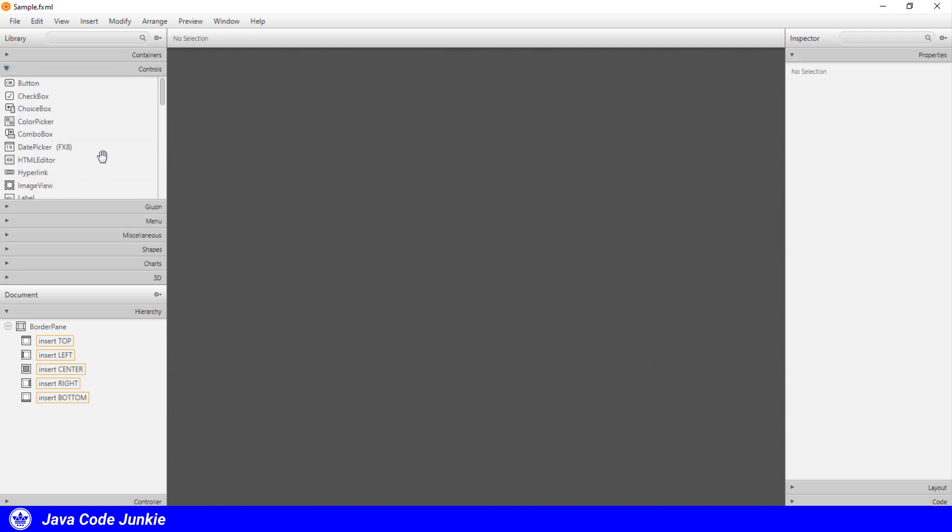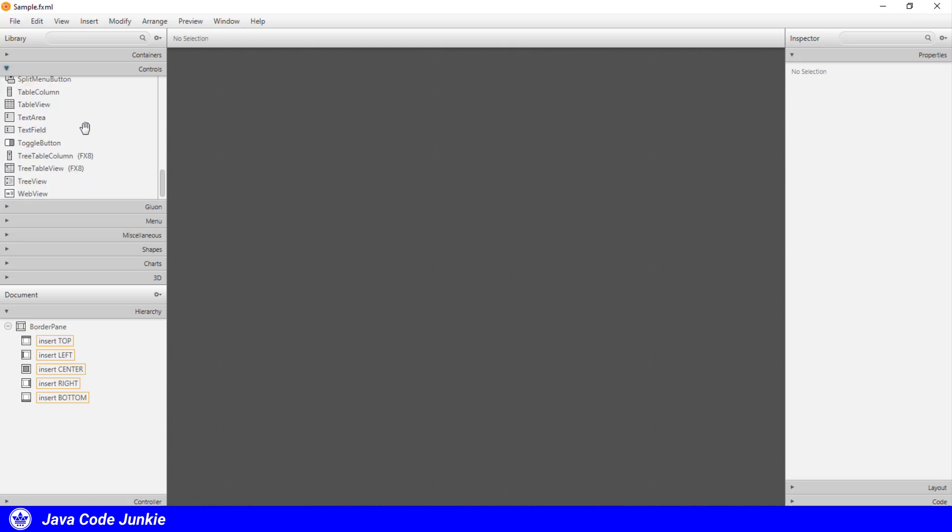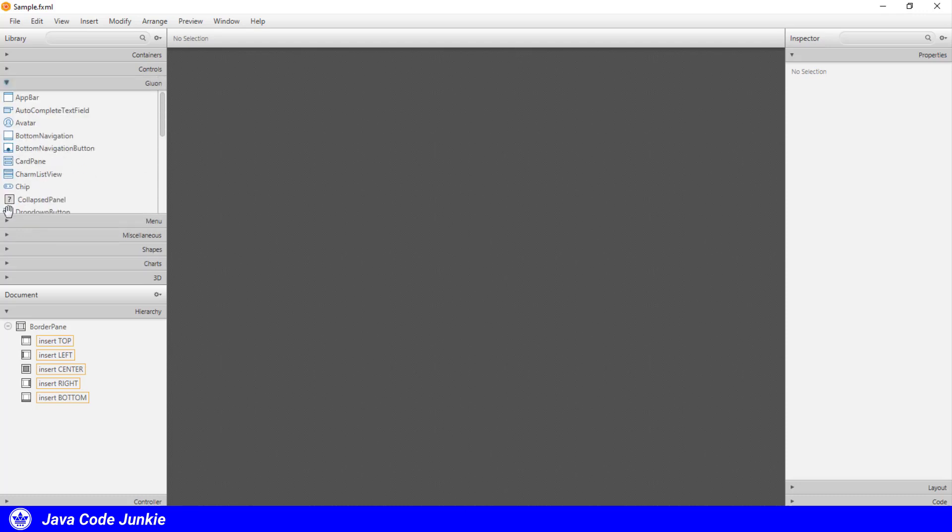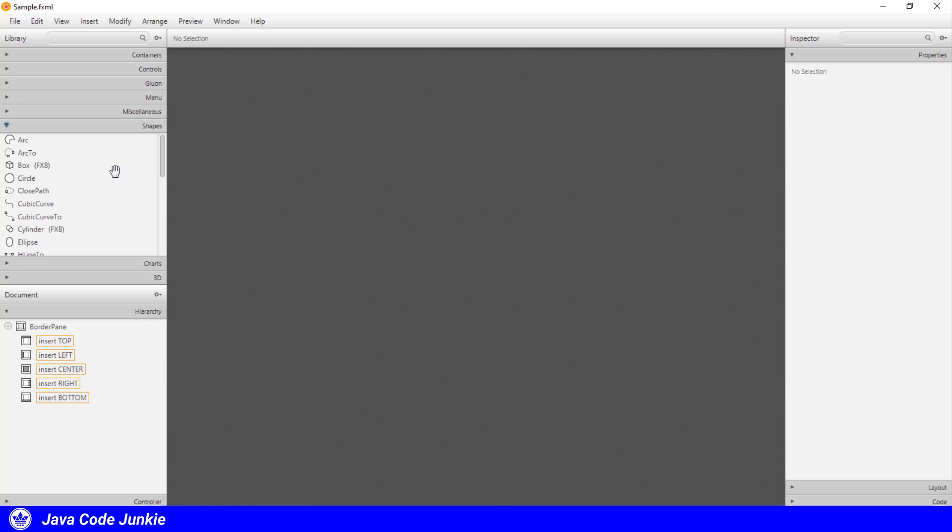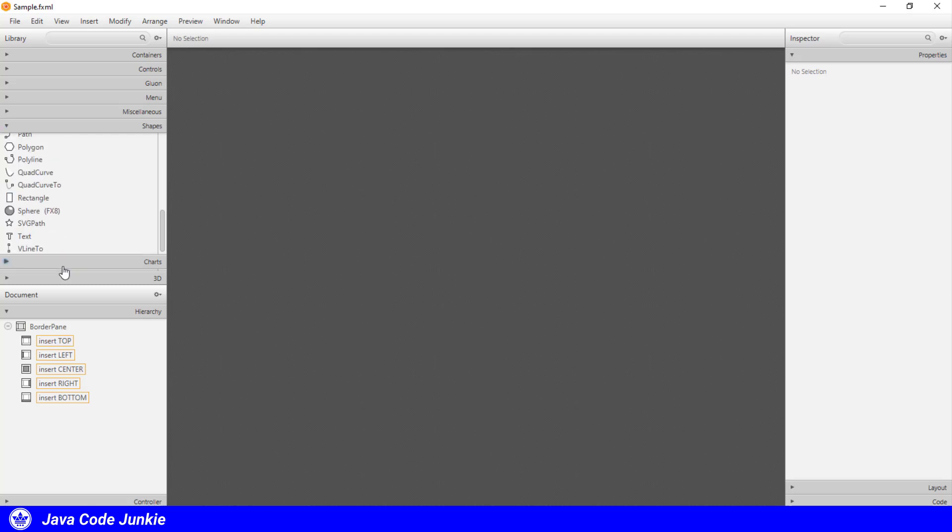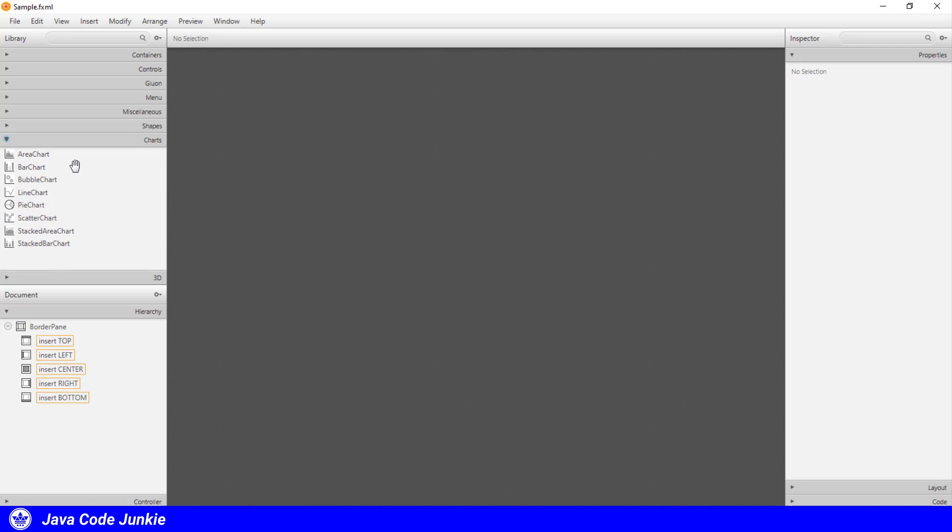As well as the controls like button, label, list view, and the table view. We have some that are created by Gluon. We have menus. We have another one labeled miscellaneous, which is, I guess, everything left over. We have shapes like arcs and circles and ellipses, polygons. We also have all of the charts: the area chart, bar chart, bubble chart, line chart, etc.